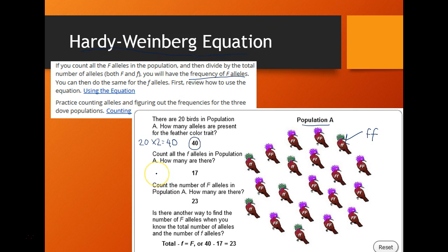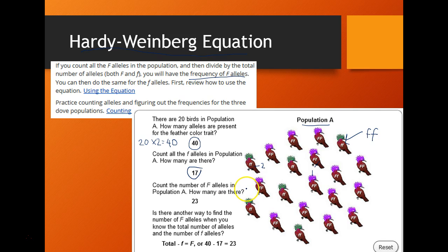To figure out the frequency of each allele, we need to count how many little f's we see. If it's little f, little f, that's two; if it's big F, little f, that's one. Totaling them all up, there are 17 little f's in this population. To find the number of big F's, take the total alleles minus the little f's: 40 minus 17 equals 23 big F's.